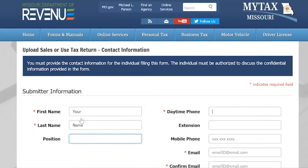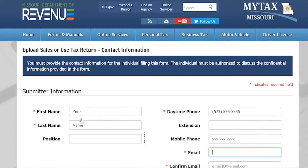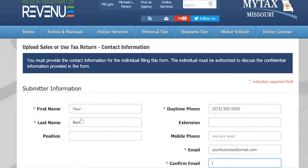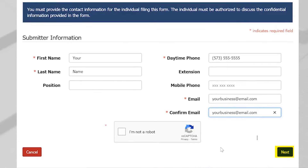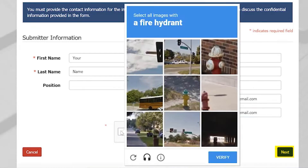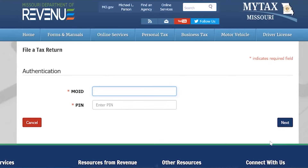You will then fill in the submitter information with your first name, last name, daytime phone number, and your email. Once this is filled out, select Next.